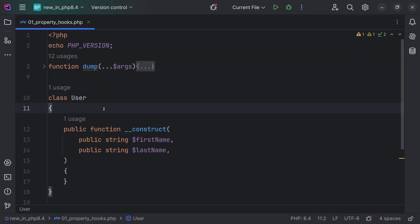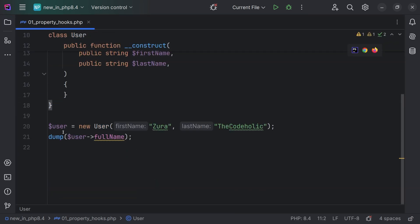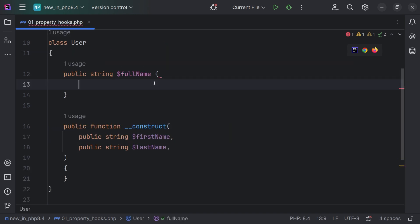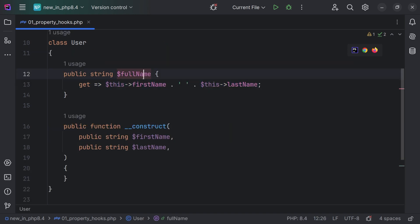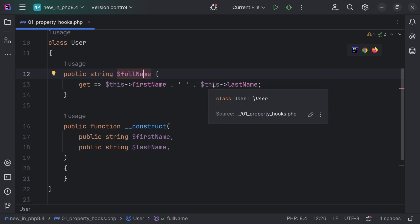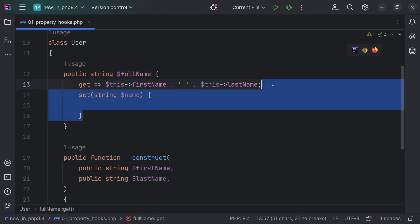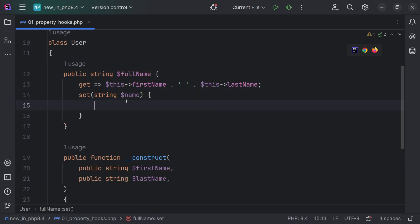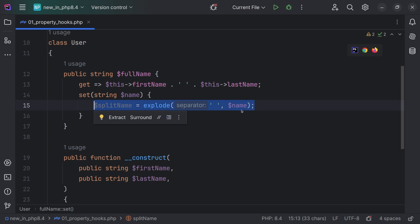Let's start with property hooks. We have a basic class user, we create the user and we try to print the full name. We are going to define a getter for the full name, taking the first name, concatenating it with the last name and returning that. Also we are setting the name — we are exploding that,